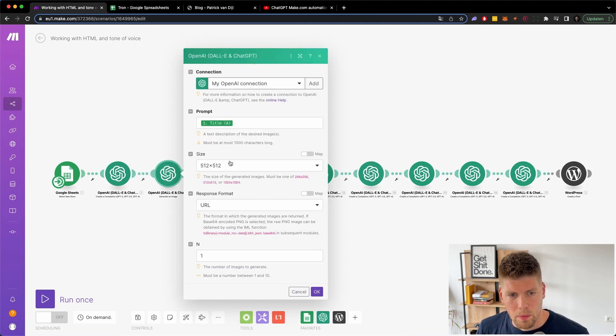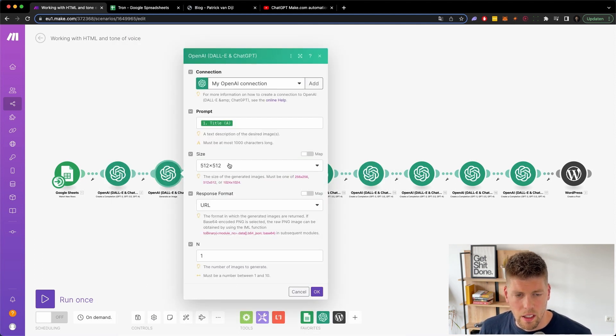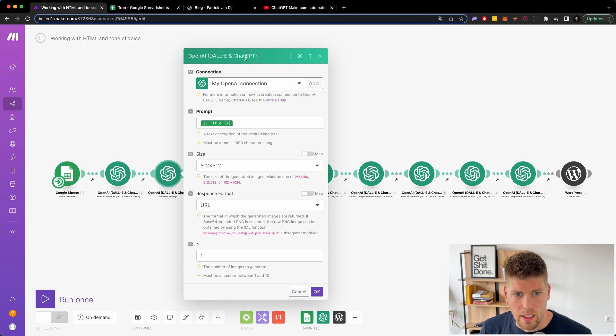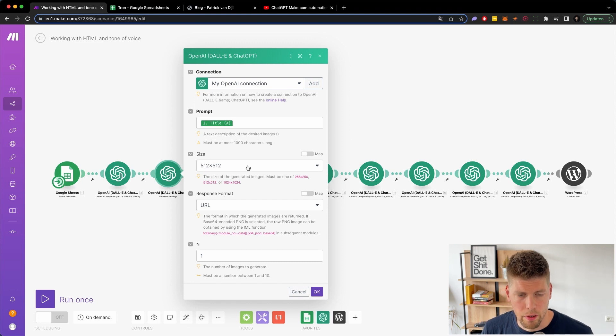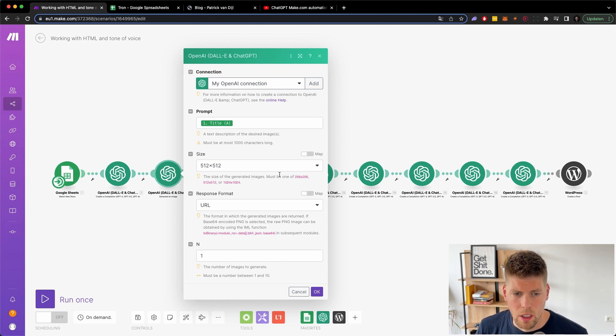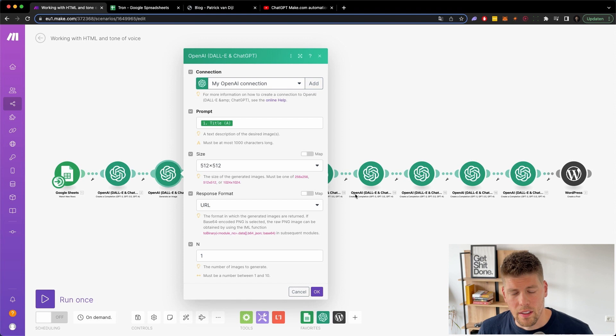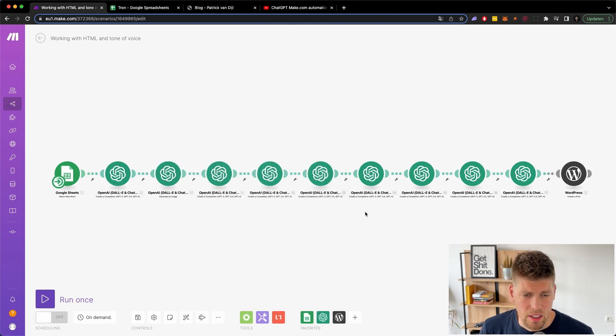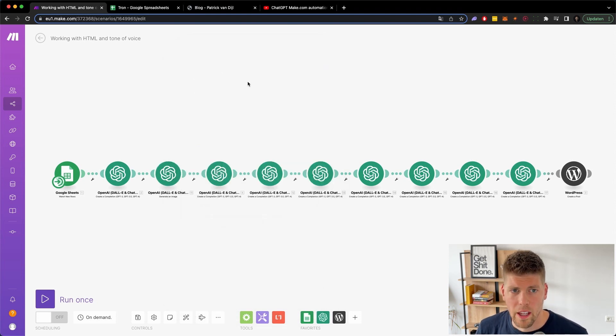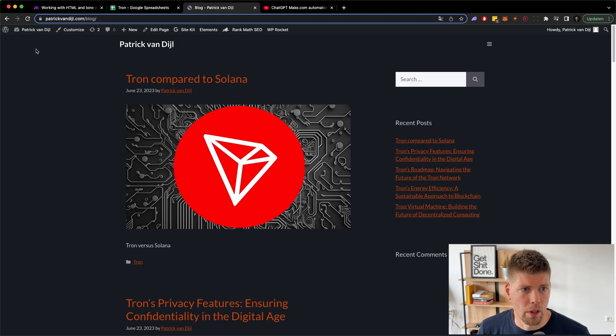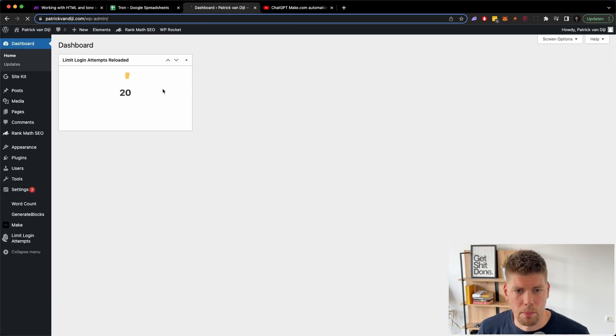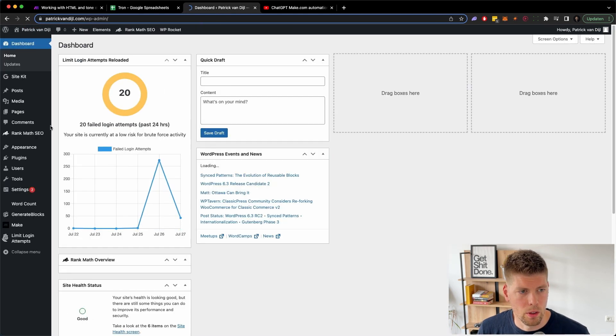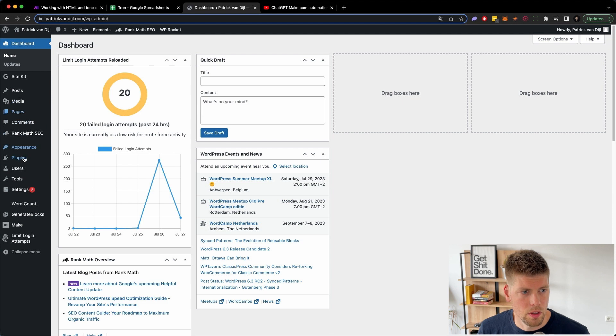Then the second prompt is actually making an image using DALI instead of chat GPT. It uses the title and then makes a 512 by 512 image, which is then sent to, it's not sent actually, it's being included in the article and I use a new plugin to download every image that I use inside my posts, which is called Auto upload images.